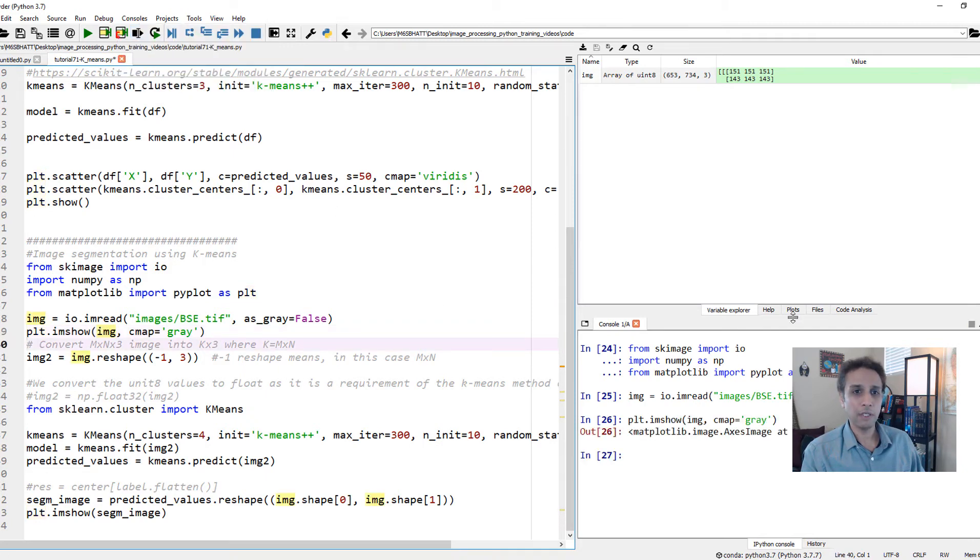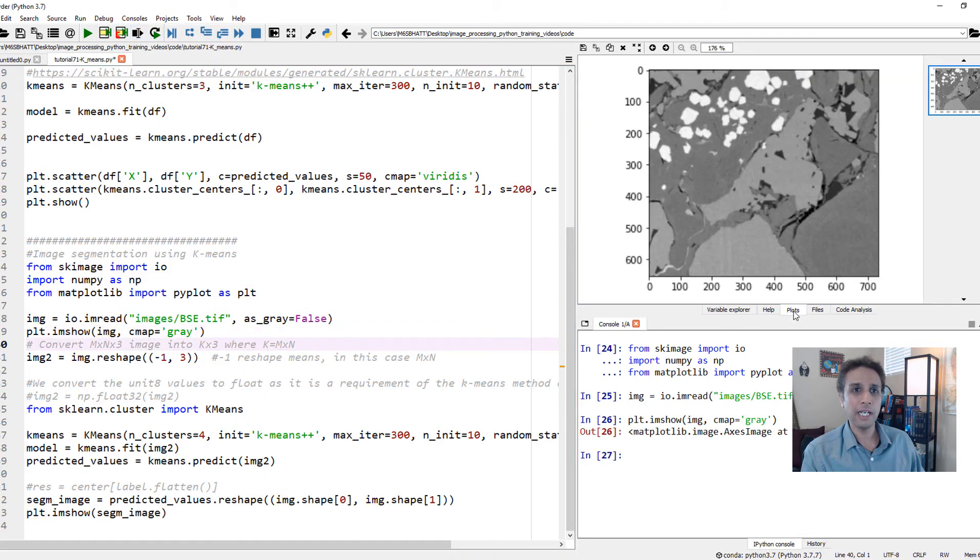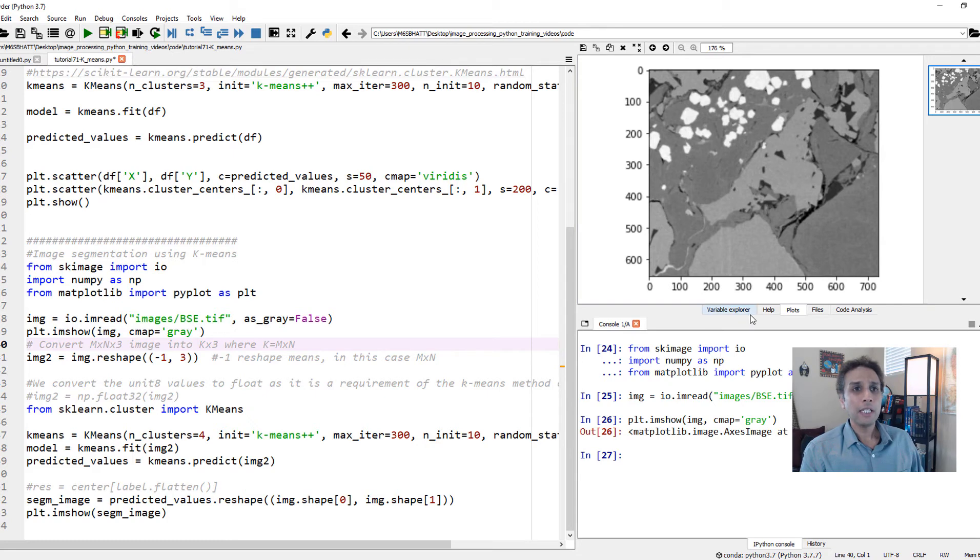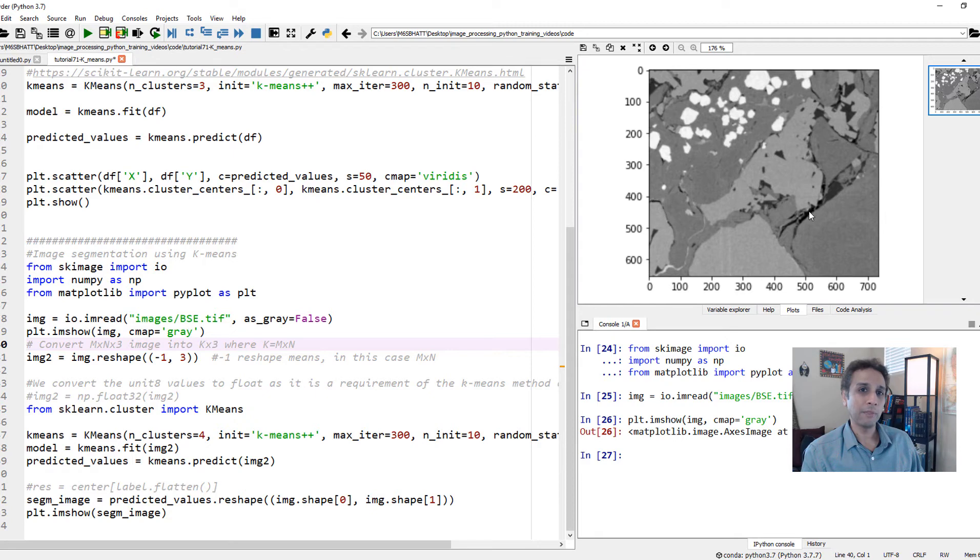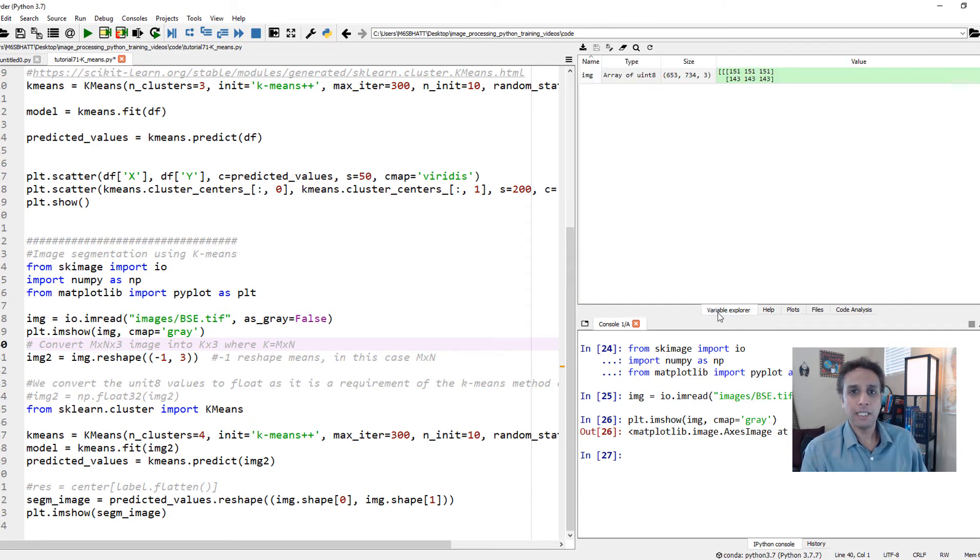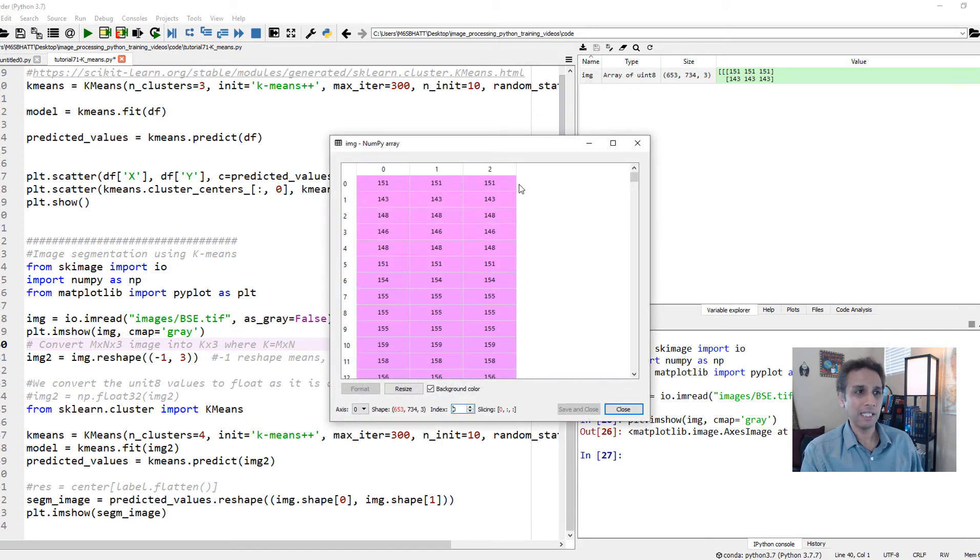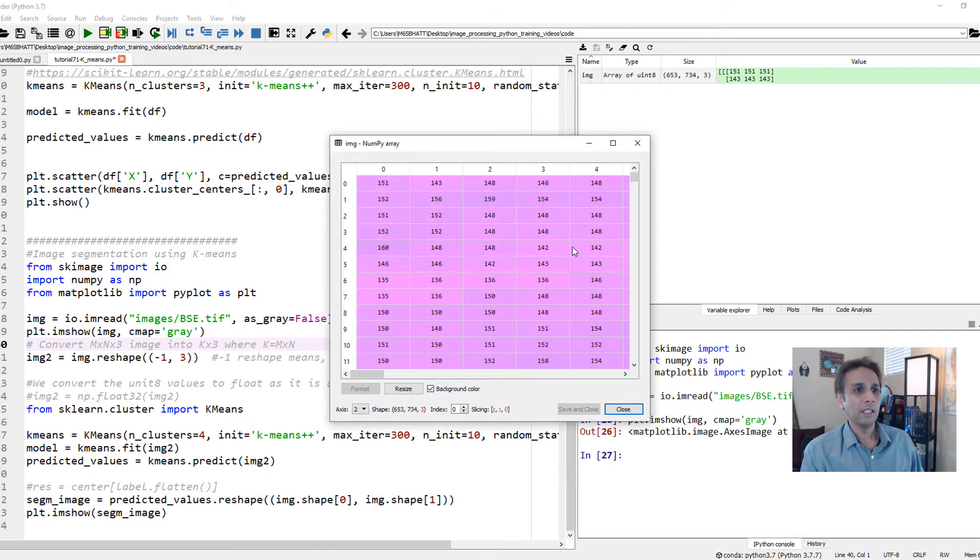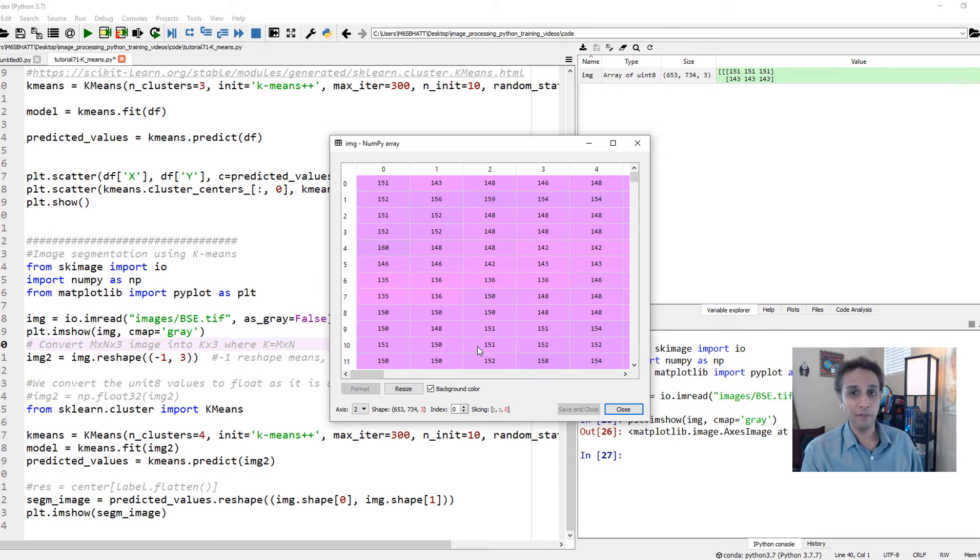Let's have a quick look at the image. There you go. By looking at the image, we can say at least there are one, two, three, and possibly four regions. The dark region may even be five. So let's just do four. Our K equals four in this case.